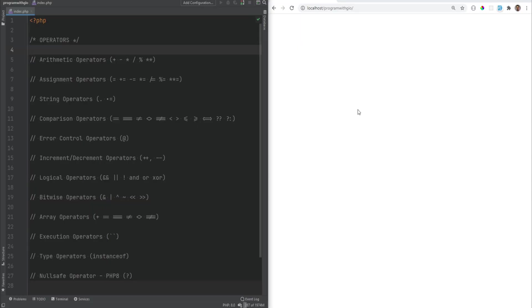An operator, simply put, is something that takes one or multiple expressions and results in a value. PHP offers quite a bit of operators, and we're going to cover most of them in this video. If an operator takes only a single value, it's called a unary operator. If an operator takes two values, it's called a binary operator, and most of PHP's operators are binary operators because they expect two operands.